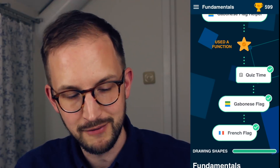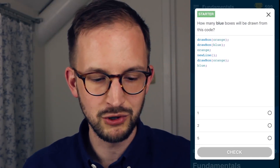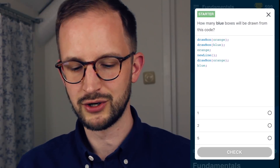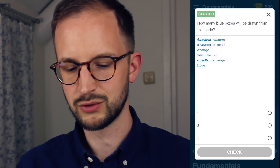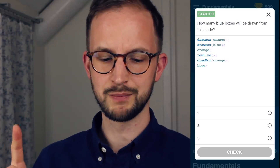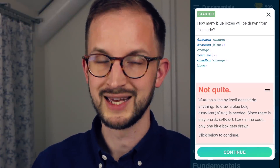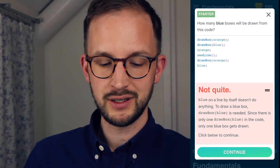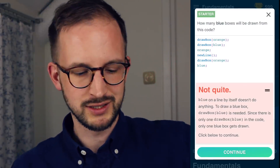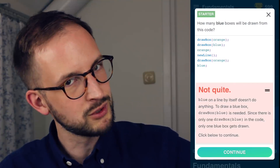Then they also have quizzes. So now I learned how to draw a box with a color. Quiz time: how many blue boxes will be drawn from this code? They force me to actually think about what I just learned. The code has drawbox orange, drawbox blue — that's one — then orange, new line, drawbox orange, then a blue statement. So is that one or two boxes? I say two blue boxes. Not quite! They don't just fail me — they give me a small example. To draw a blue box, drawbox blue is needed, and there's only one drawbox blue, so only one blue box will be drawn.